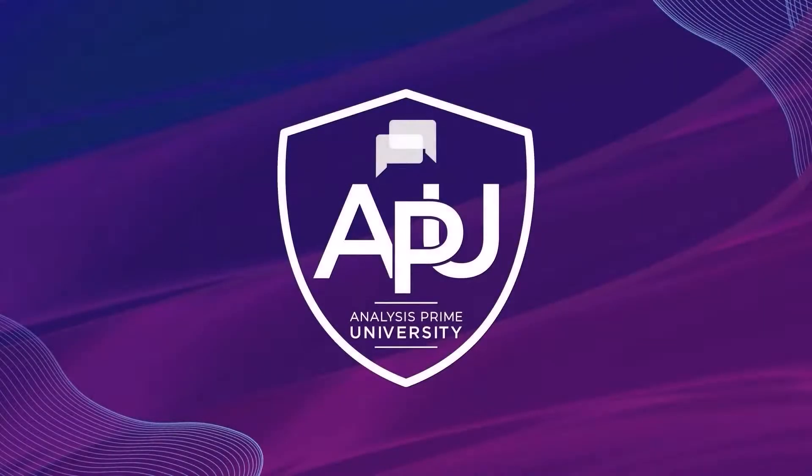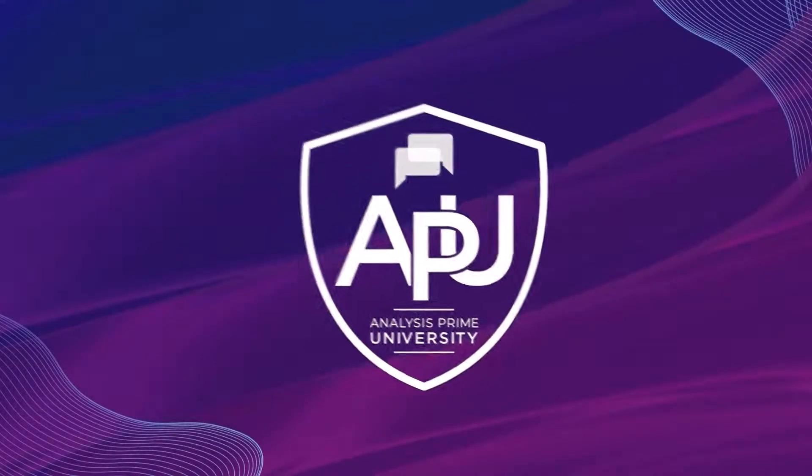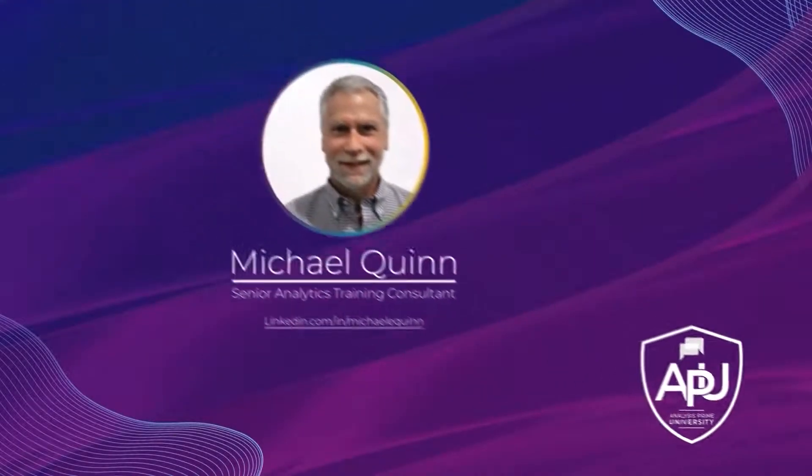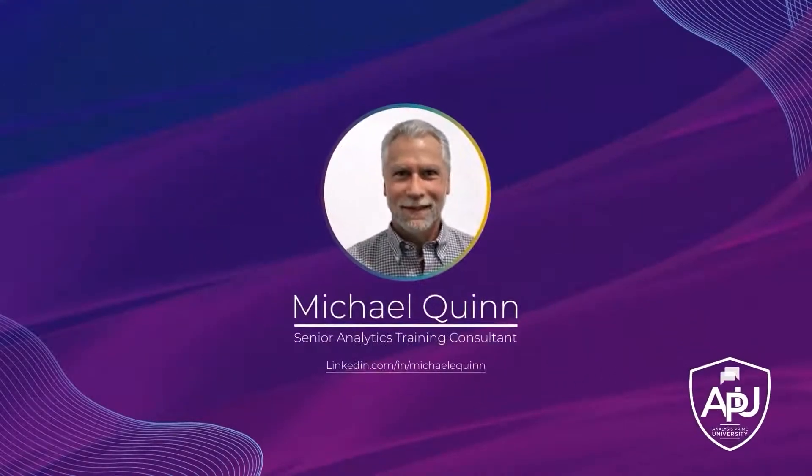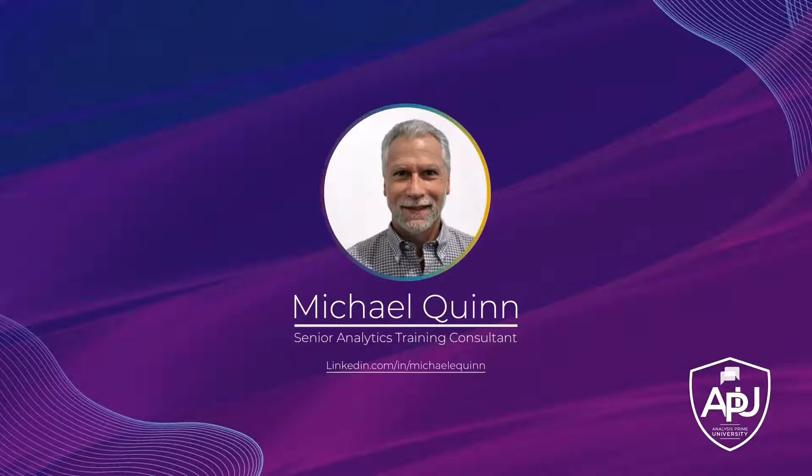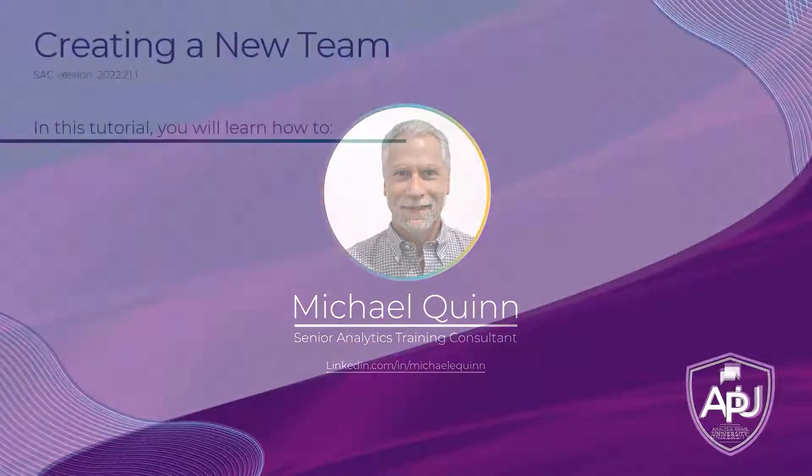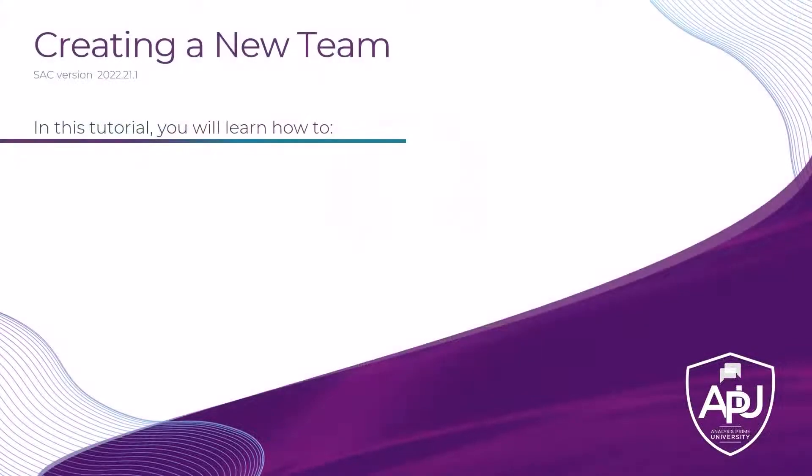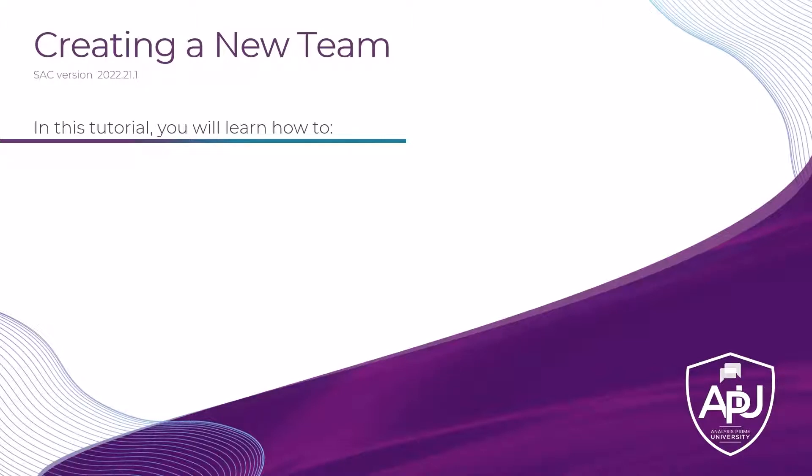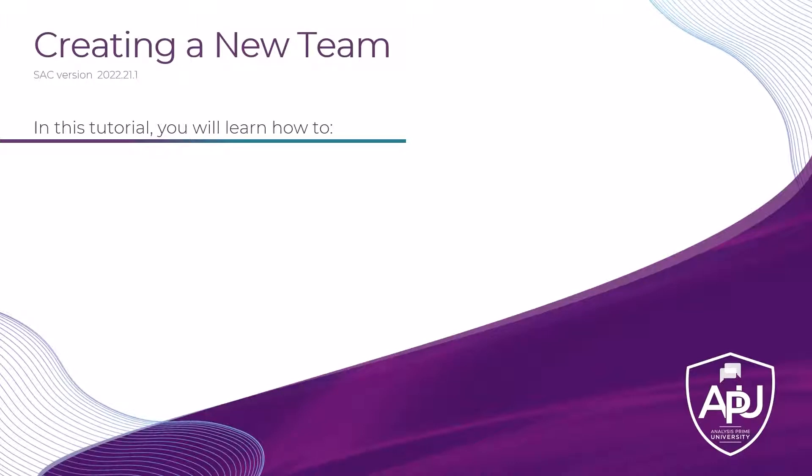Welcome to Analysis Prime University. My name is Michael Quinn, and I am a Senior Analytics Training Consultant with Analysis Prime University. Using Teams allows you to group users into specific work groups. Teams are useful if you're going to be sharing files or stories in the system. For example, you can share a story with all members of a team without having to assign each individual user.